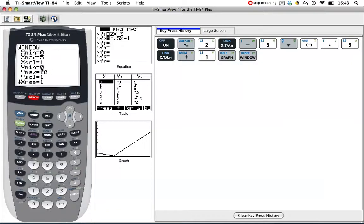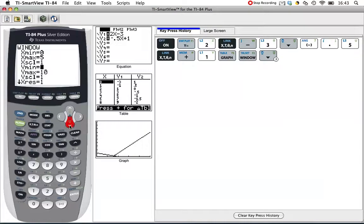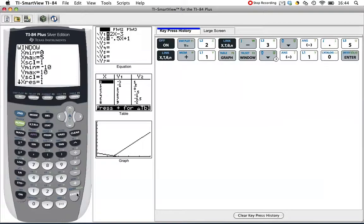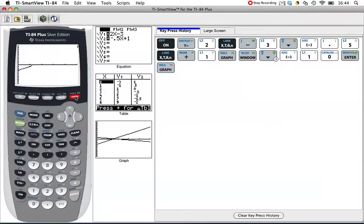I'm going to set the y from a minimum of negative 10 to 10 to keep it balanced. Hit enter. Go back to the graph. Now we get a better picture.